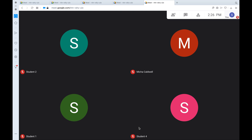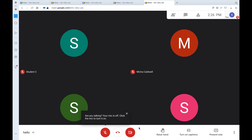The next feature I'm going to show is the raised hand feature. This is good for when students have questions, want to answer your questions, or want to unmute their mic and say something. If you notice at the bottom right-hand corner, there is a button that says raise hand. When you click raise hand, the teacher will be notified that the hand is raised. Let's take a look at the teacher view.